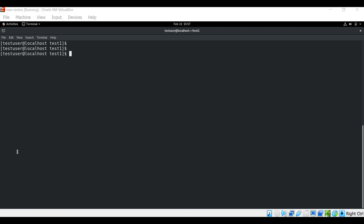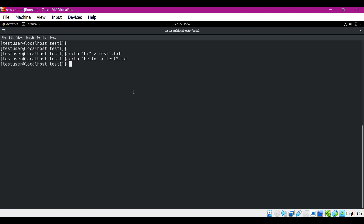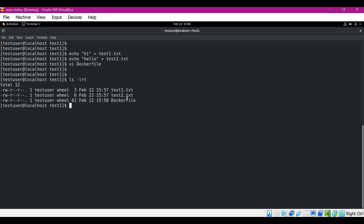Let us try to build a Docker image. For that, let me create some files. We have created two text files. We will create a Dockerfile using the Ubuntu image and add these two files to it. In the Dockerfile I will use COPY instructions to copy the files into the temp directory. Now we have three files: test1.ext, test2.ext, and the Dockerfile. Let us try to build a Docker image.